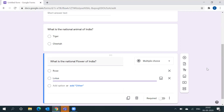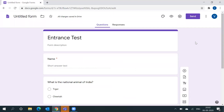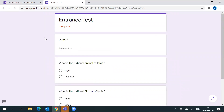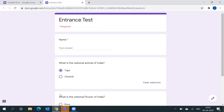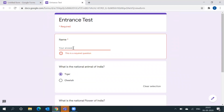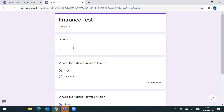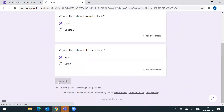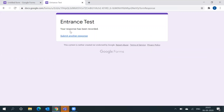We can add more questions, but I am taking only two for a trial. If you want to see how the question paper will appear when sent to a student, you can preview it. Because we set the name question as required, submitting without answering it will not be allowed. I will put the name as Siddharth, answer the questions, and submit. If it shows 'Your response has been recorded,' it means the form was submitted successfully.